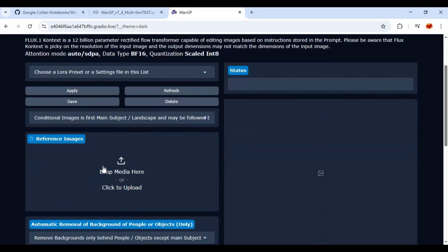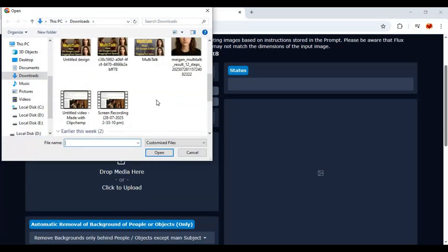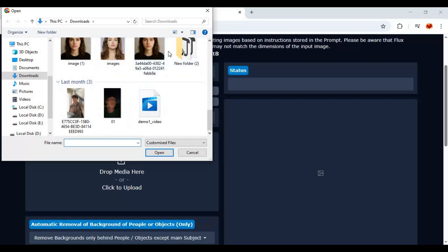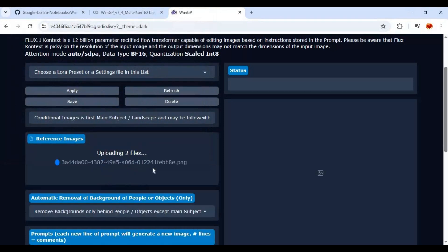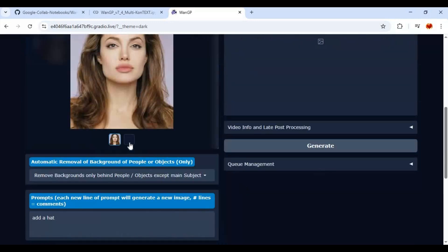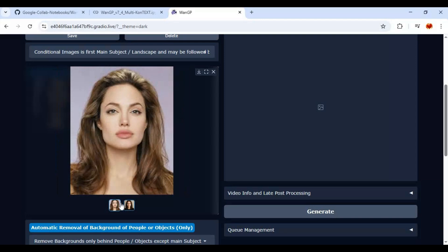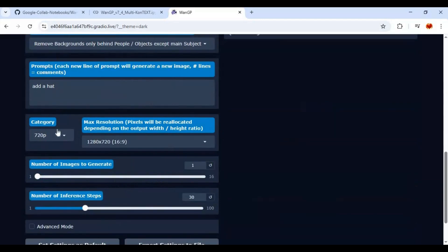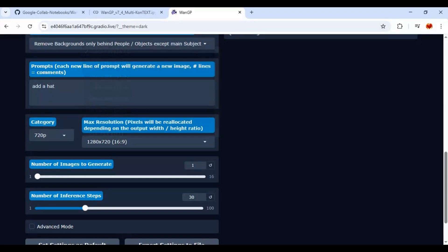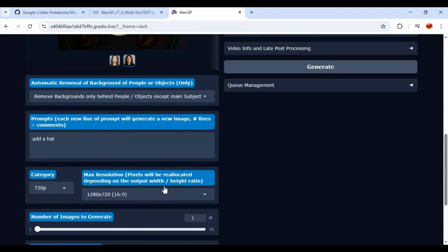Upload images — make sure you upload multiple images at the same time. Choose your resolution; higher resolution will take more time to get your result. Leave steps at default and type your prompt. A good prompt gives a better result.